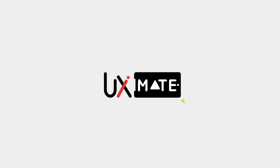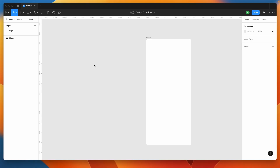Hey, what's up guys, welcome to another exciting design tutorial with UXMate. In this video we are going to take a look at creating a fully responsive slider in Figma itself. We'll be using auto layout and nested components or interactive components here. Make sure you watch this video till the end to understand each and every trick we are going to use.